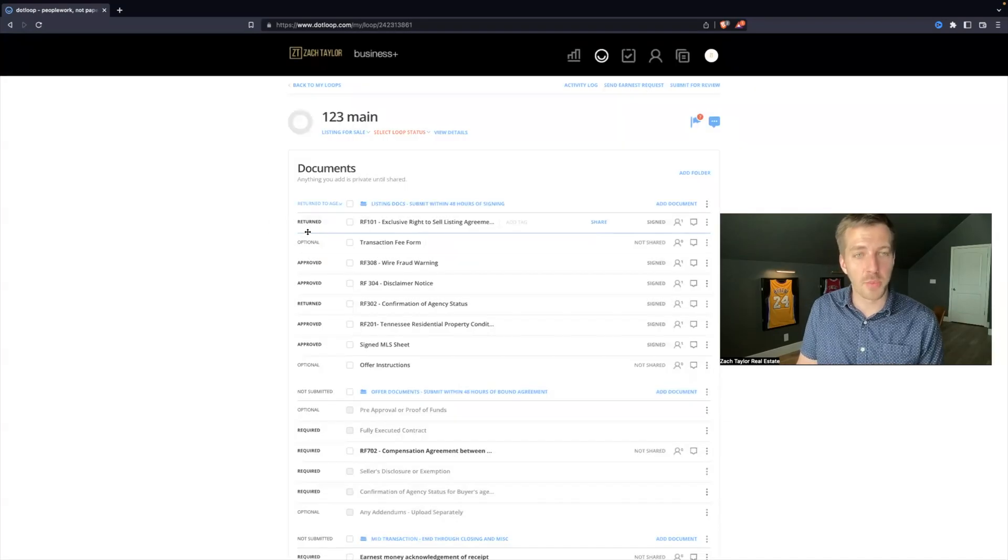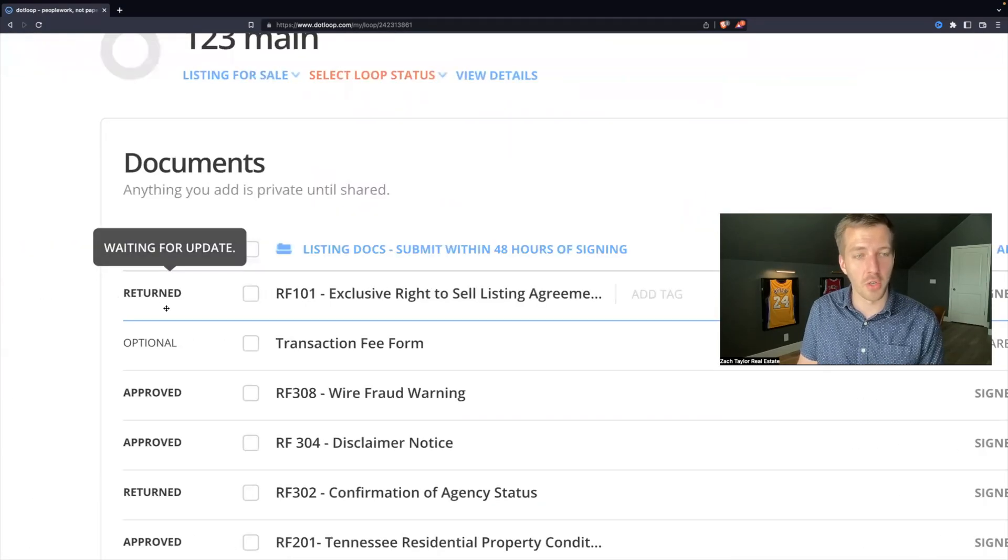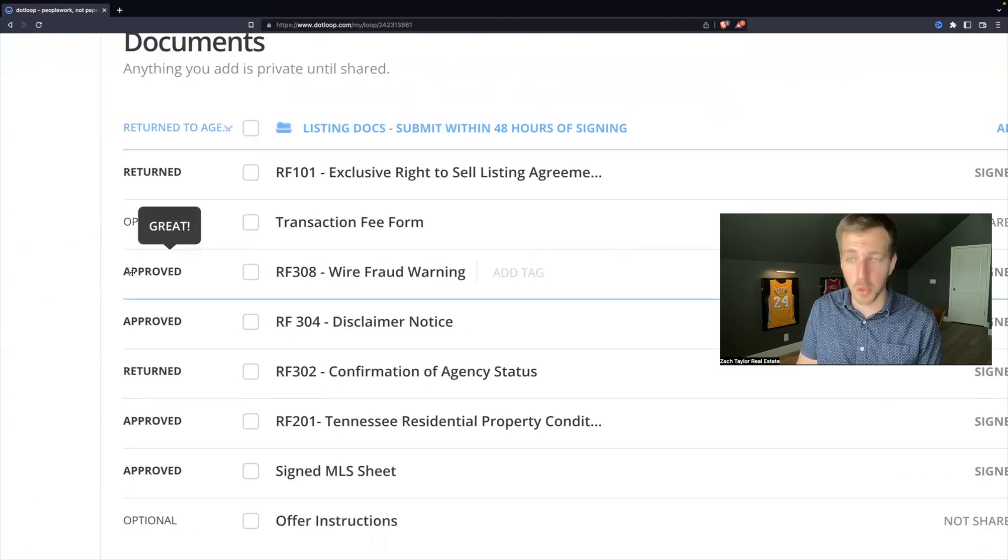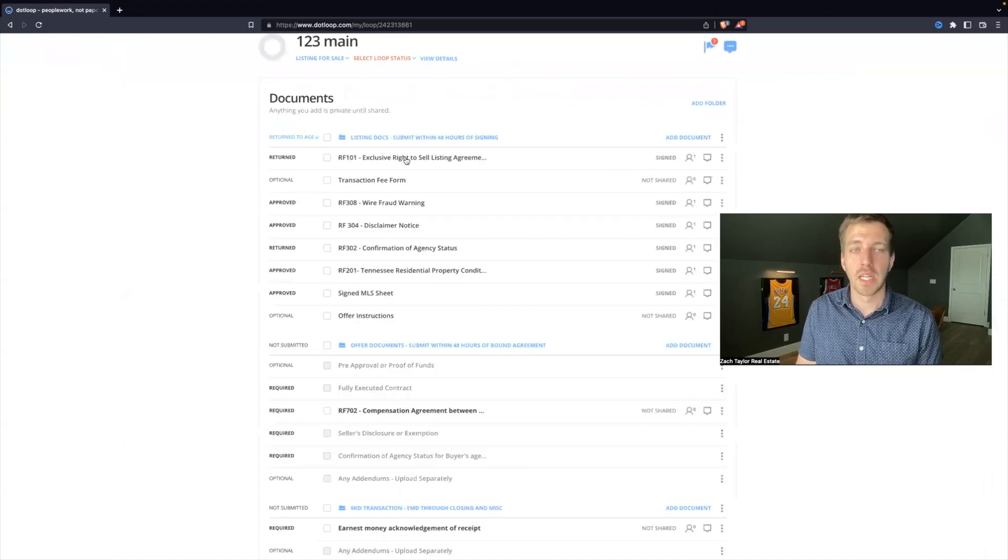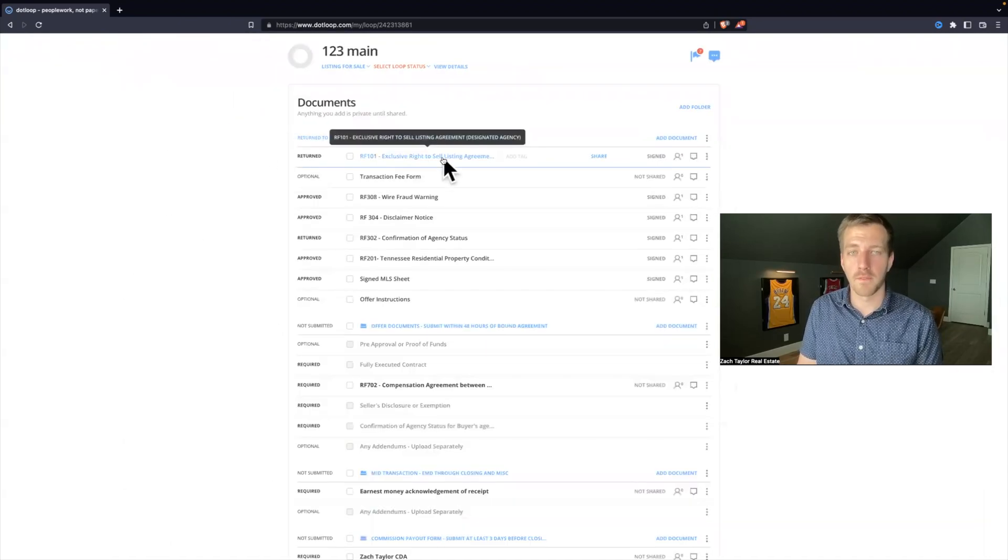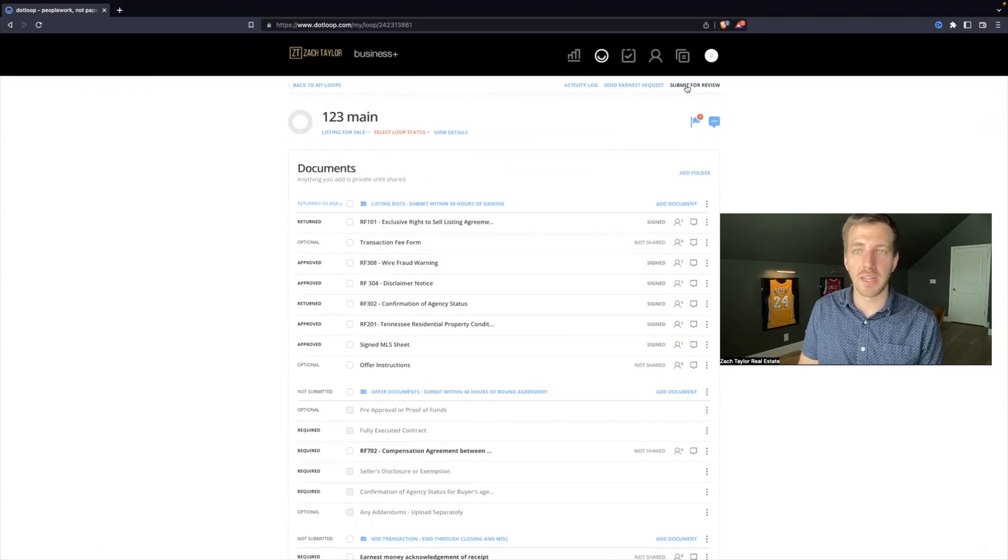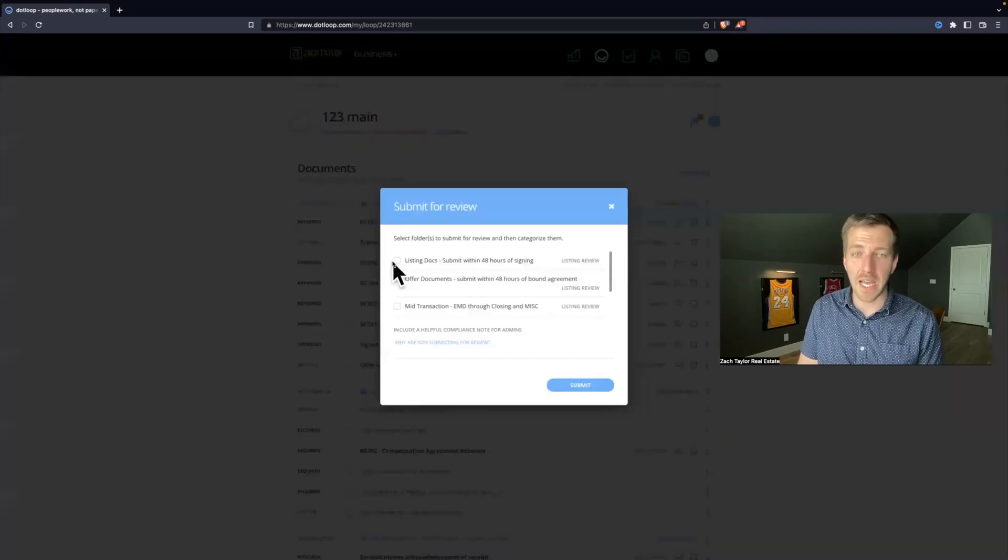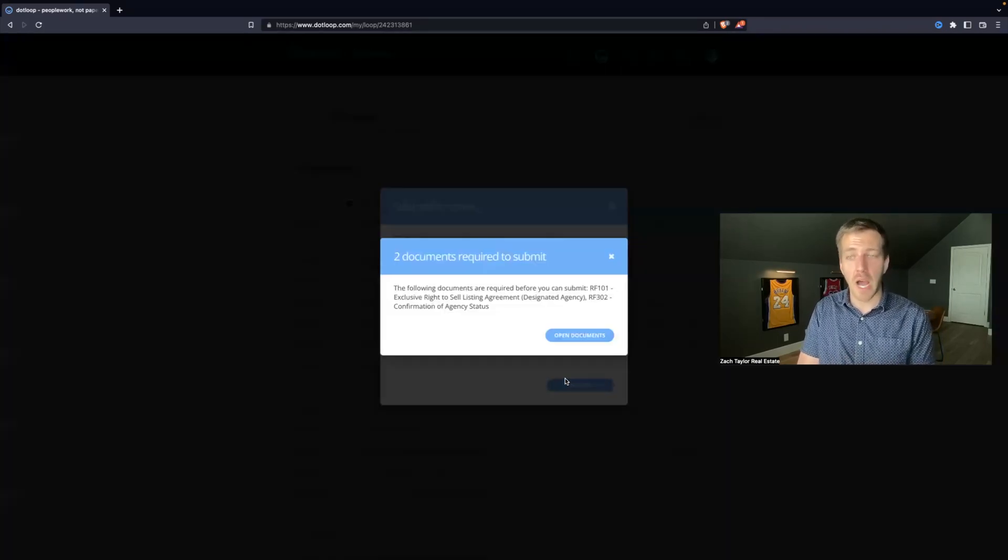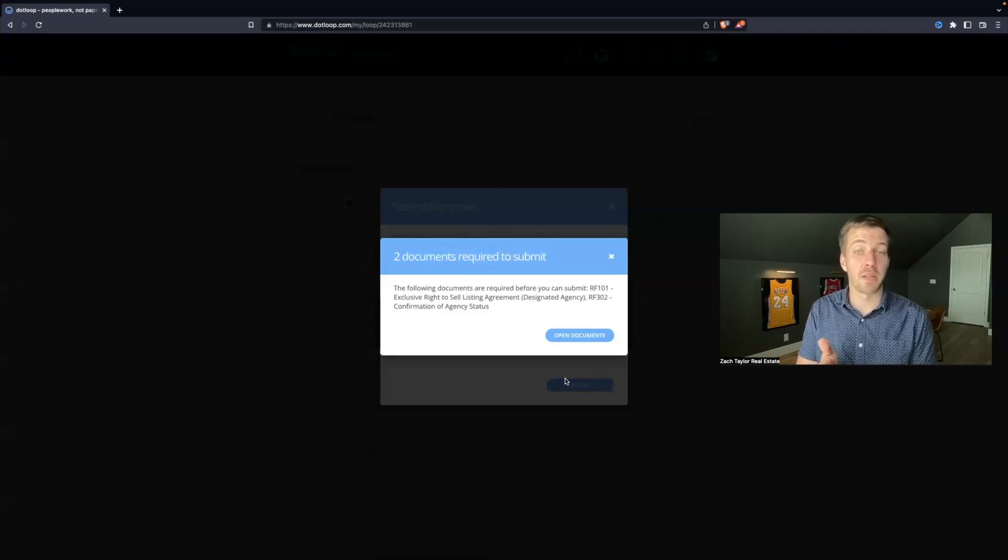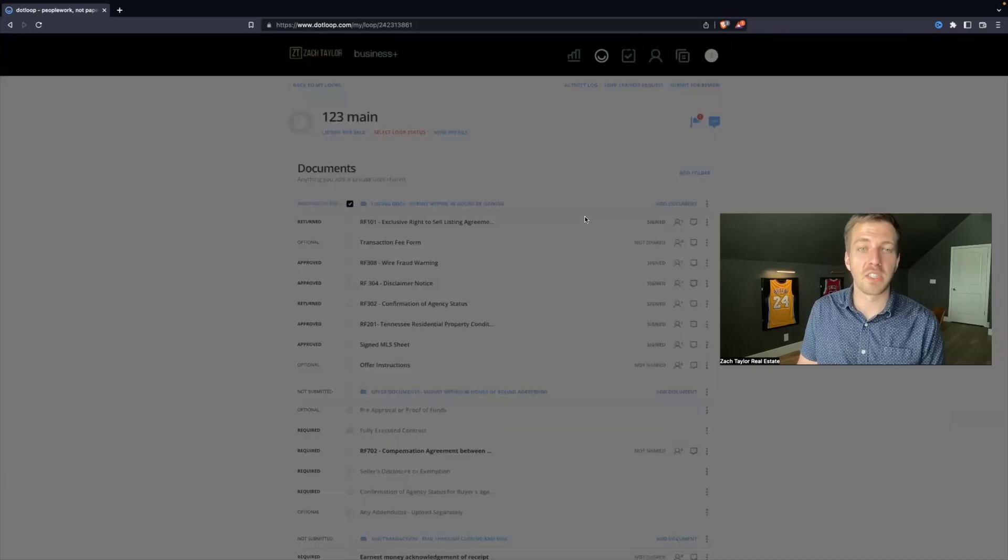But this is how you will be able to tell whether you have returned or approved files, and it will say return to agent. Now if you have a return file and you go to submit for review again, it will actually block you because changes have not been made since the document has been returned.